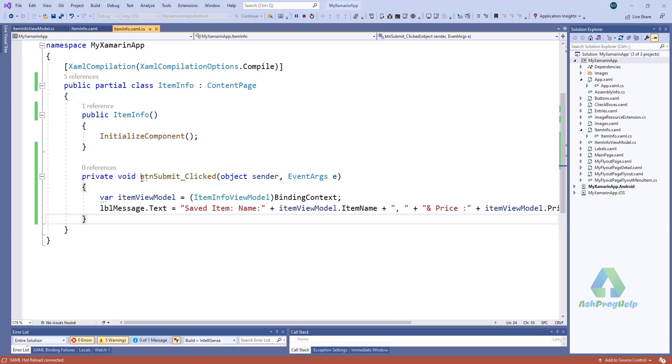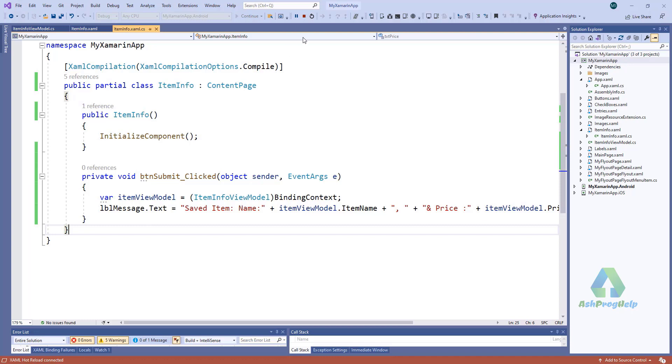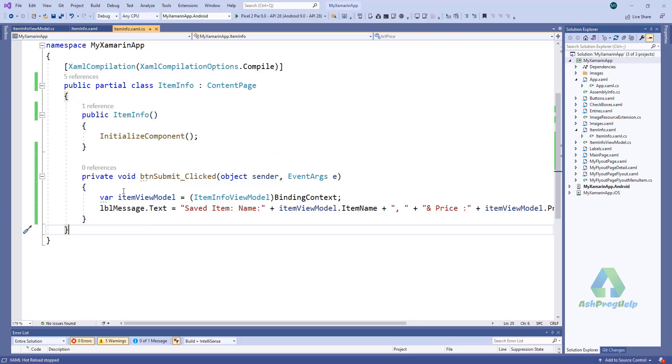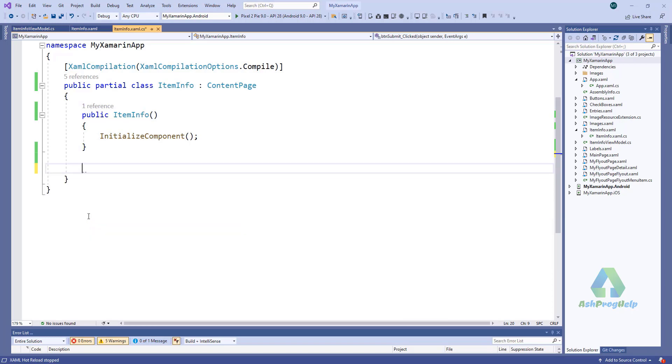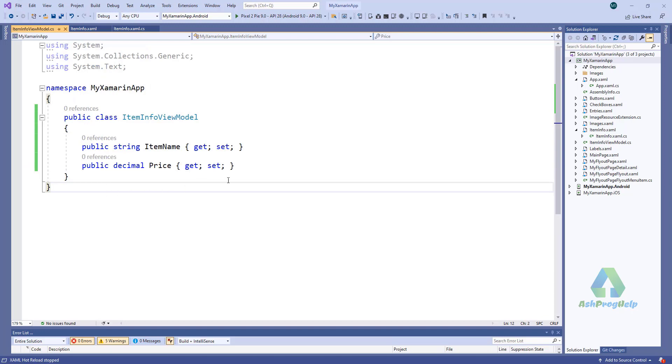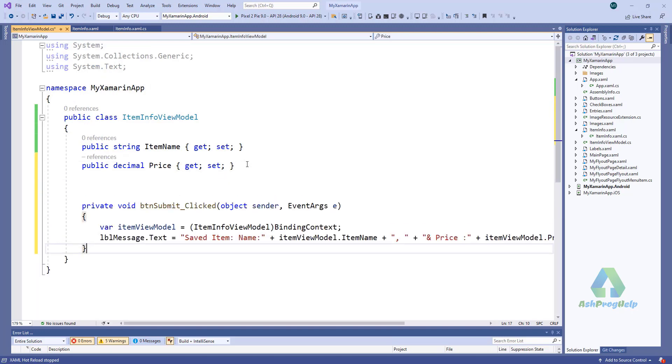Now we can also bind this event. For that we have to remove this code from here. I will just cut this code and paste it here.